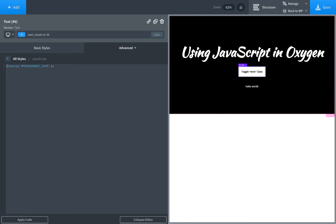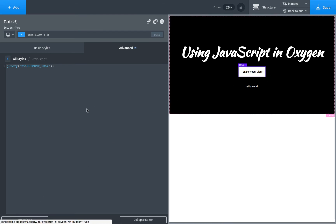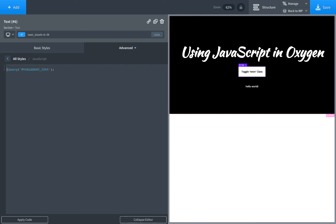So one note about using jQuery with Oxygen or writing JavaScript in general with Oxygen. Whenever you click apply code or close the box it's going to apply the code and that's actually going to create a duplicate copy of the code. So the more you edit the code the more you end up with duplicate copies of the code. That's just the way Oxygen works. It doesn't work that way on the front end, it just works that way when you're actually creating the code in Oxygen.